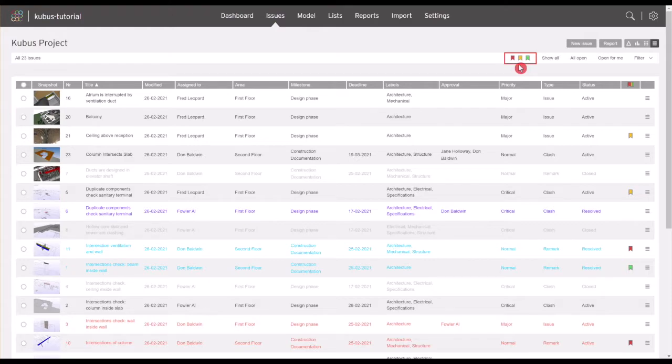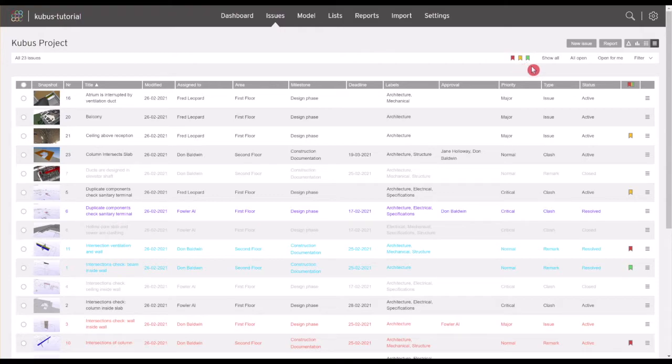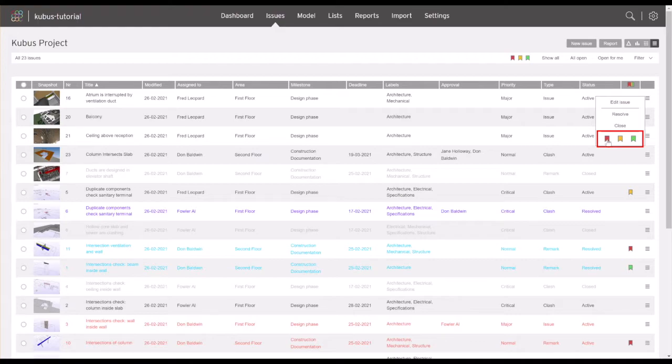Favorites can be added from the BIM Collab web application, BIM Collab Zoom, or from a BCF manager in any connected BIM software. To add an issue to a favorites list, click on the menu and select the list you wish to add an issue to.